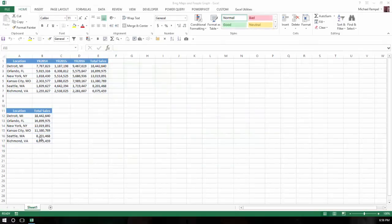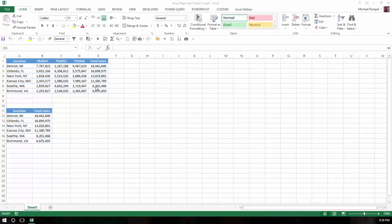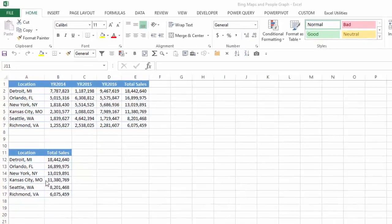Here I have two little tables. One has six locations, their sales by year and a total sales. And the second little chart has just the total sales and you'll see why I have these separated out.